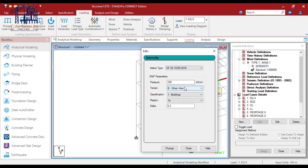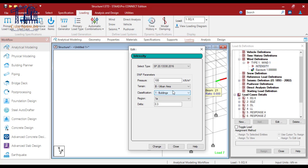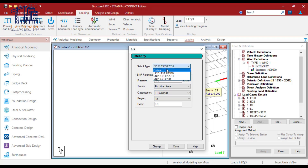If you wish to enter the values manually, you can do that too. Based on the code provision, all you need to enter are the parameters based on the ASCE specification. It has different classification terrain categories, similar to what we have in the Indian code. You are already aware of the Vb, K1, K2, K3, K4 parameters — in the same manner, for the American code, this is the specific segment.